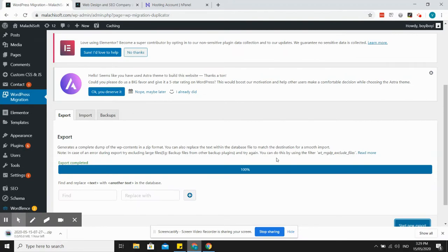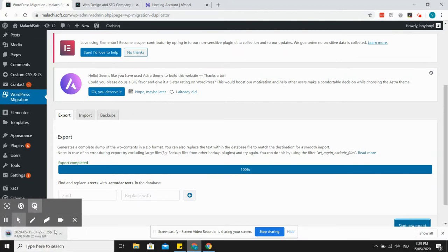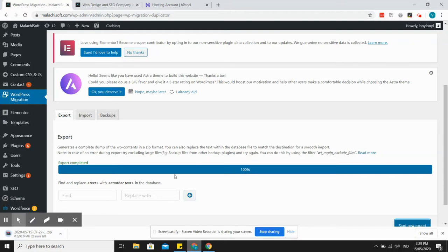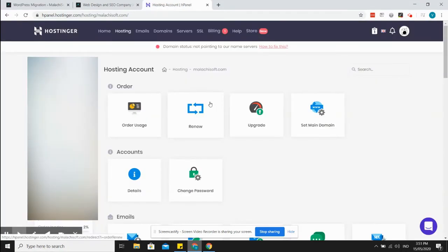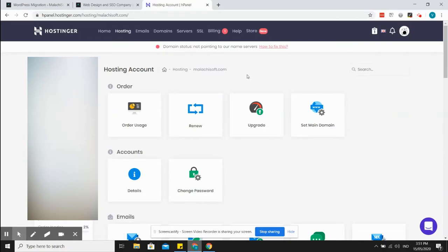Okay, so it's done. It will automatically download the file here as you can see. I'll just stop the video and then just continue after the download is done. Okay, so now our download is done.